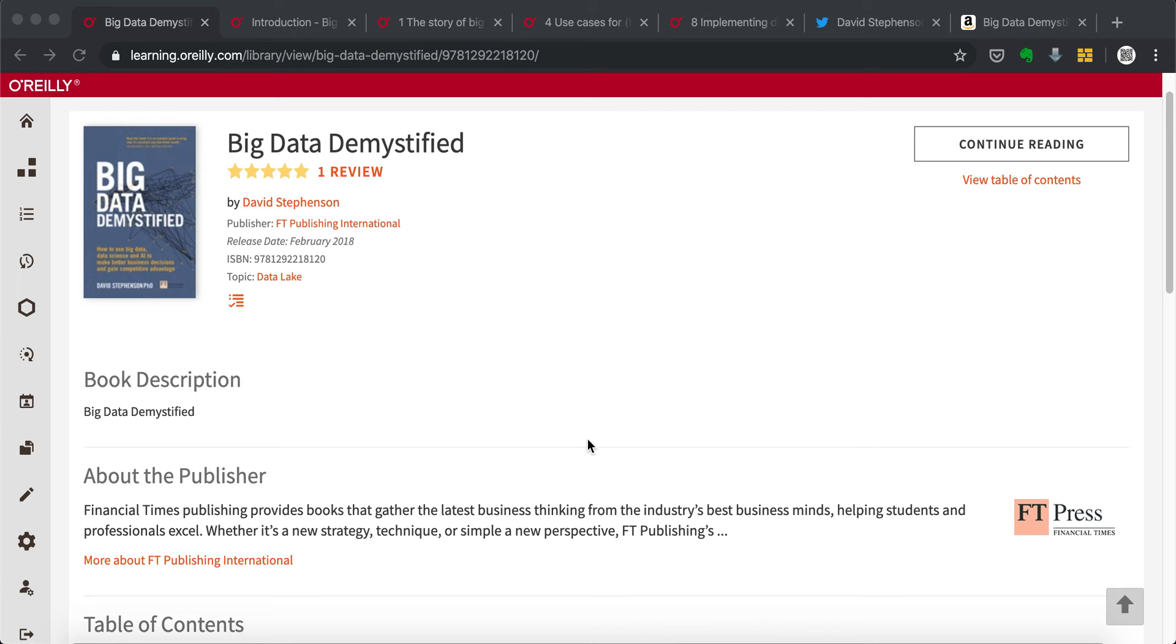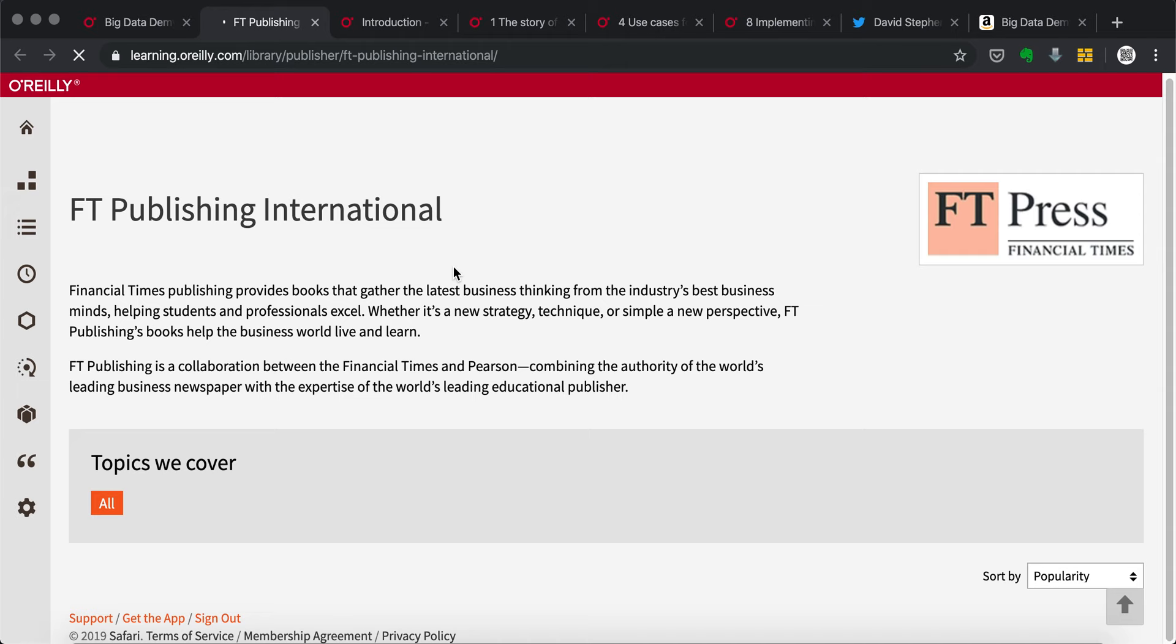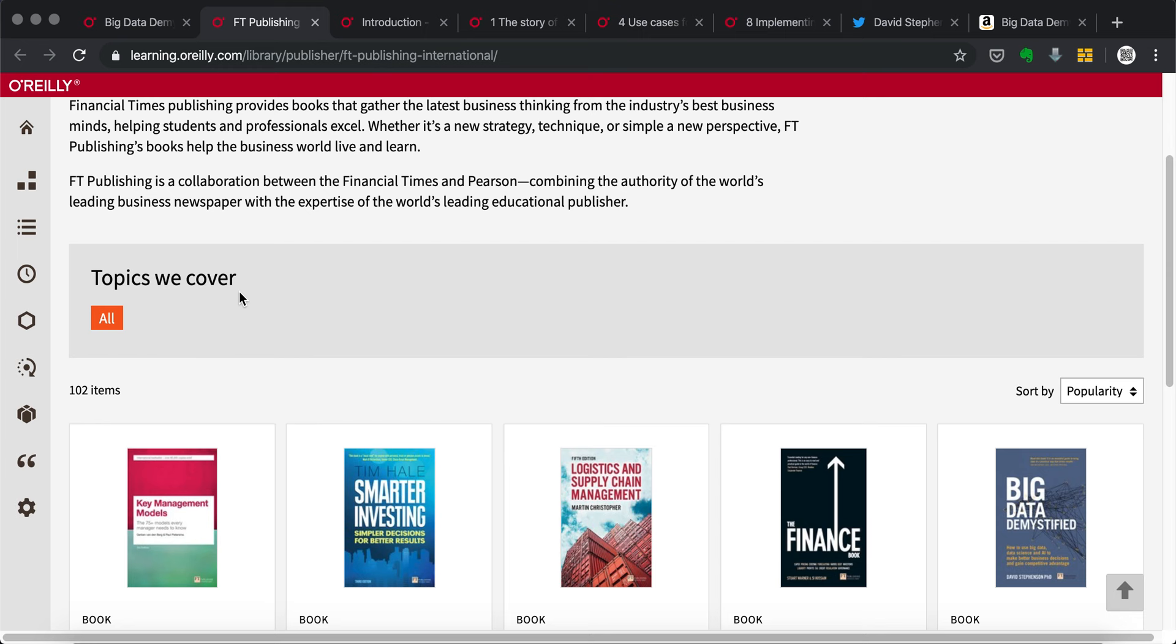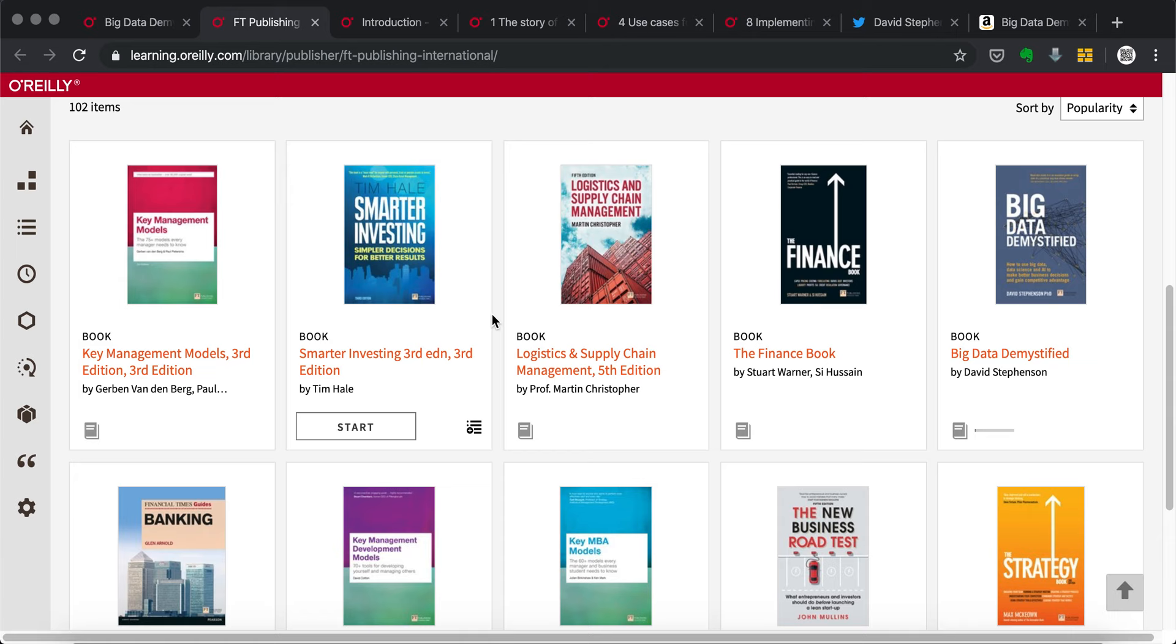And if I click here, I think I should see all the books from this publisher. Yes, so here topics they cover is from financial analysis to leadership to strategy. And there are a lot of books here, just here I can recommend.